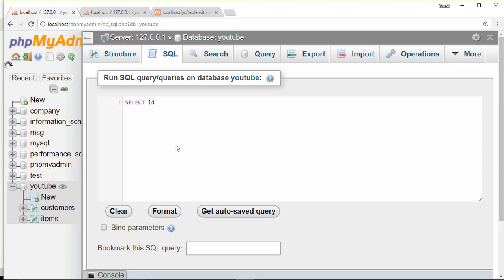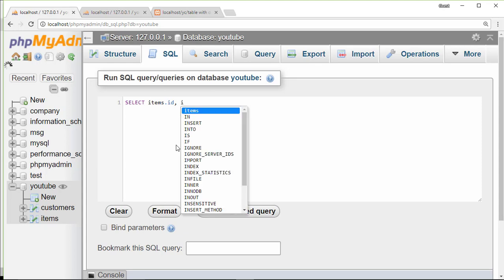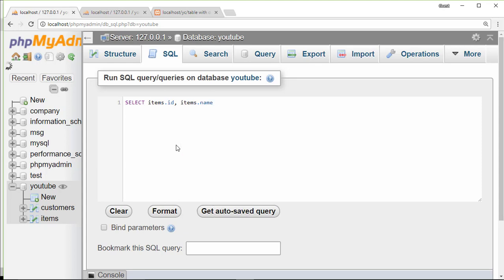I already told that I want to select ID from items table, so items.id where items is the name of the table and ID is a column on that table. Like this way we can write items.name, items.price, and customer.name.